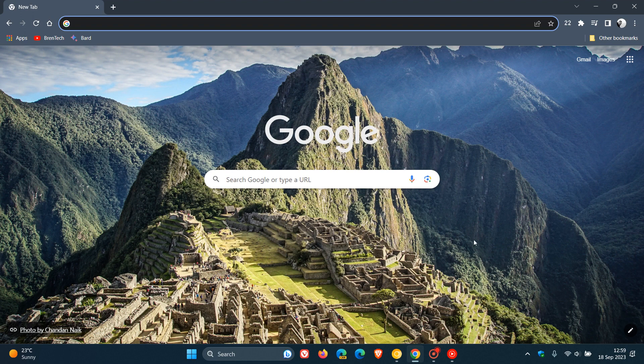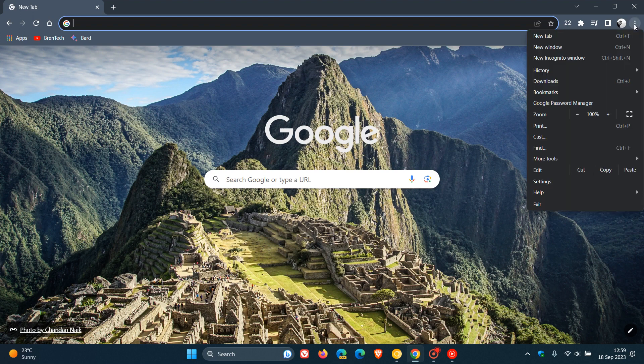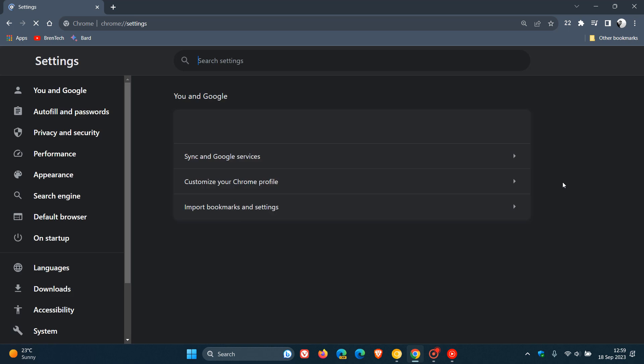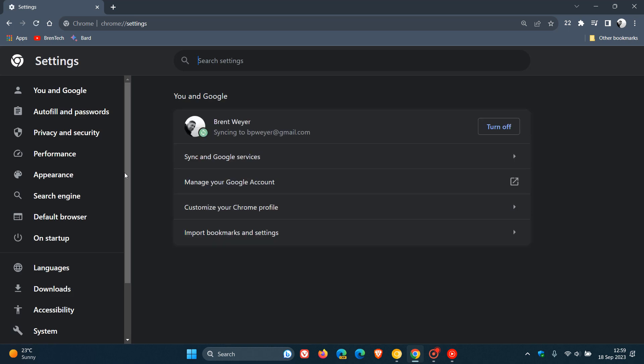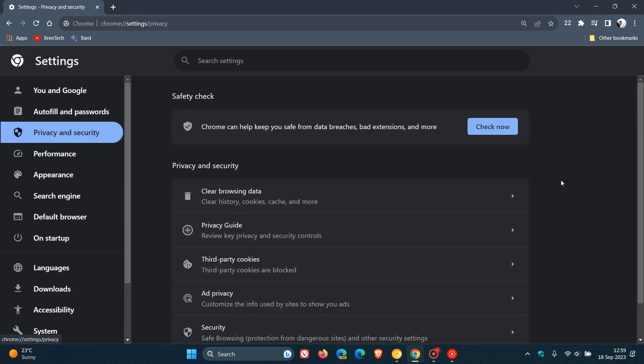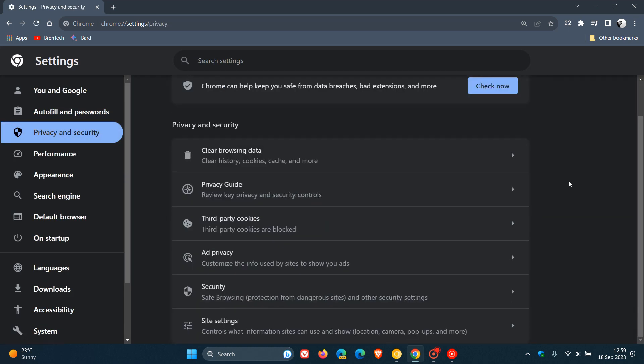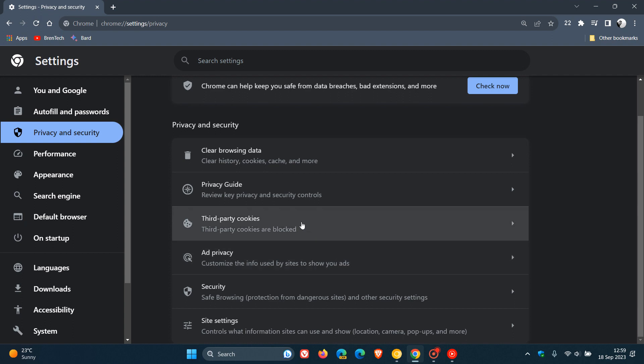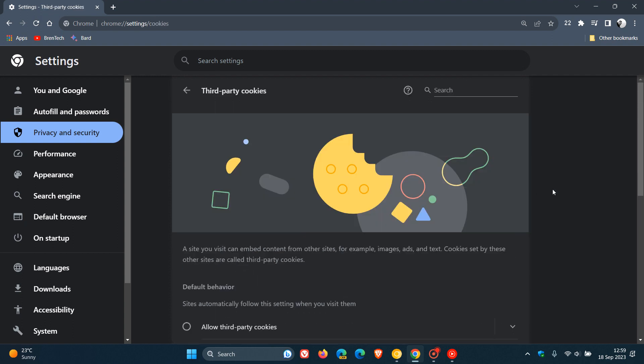So currently in the stable version of Google Chrome, we have a feature called third-party cookies. And if we head over to that quickly in the settings, you can find that in settings on the privacy and security page. Third-party cookies. And if we click on that,